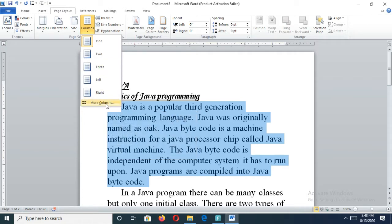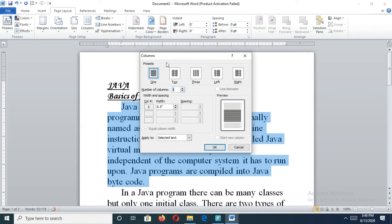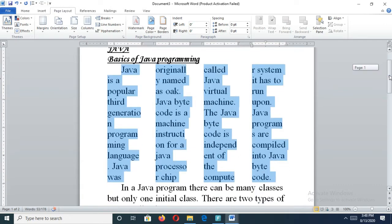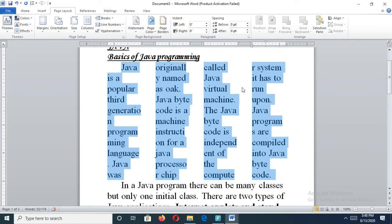If you need three columns, you select three. Otherwise if you need more columns, you have to select More Columns. If I need four columns, I will type the number four, or you can select it like this way. Then you will get four columns and your matter will be divided into four columns like this.